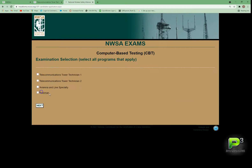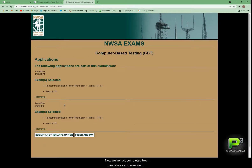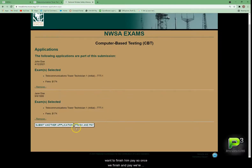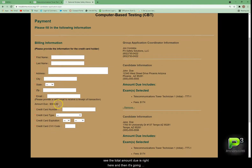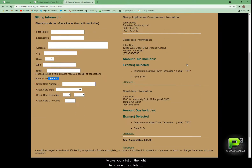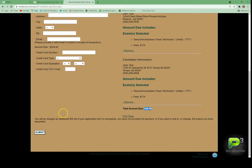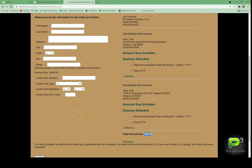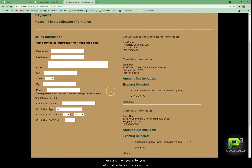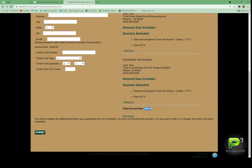You can see how fast that was. We've now completed two candidates and we want to finish and pay. Click the Finish and Pay button — that takes you to the billing information section. The total amount due is shown here, and on the right-hand side you'll see a list of your total candidates with the total amount due. Be aware that you will be charged an additional $30 if your application is incomplete, so make sure all information is complete. Verify that names and addresses are correct, confirm the certifications selected, enter your payment information, and click Submit. Once submitted, you'll receive a confirmation email from the NWSA.